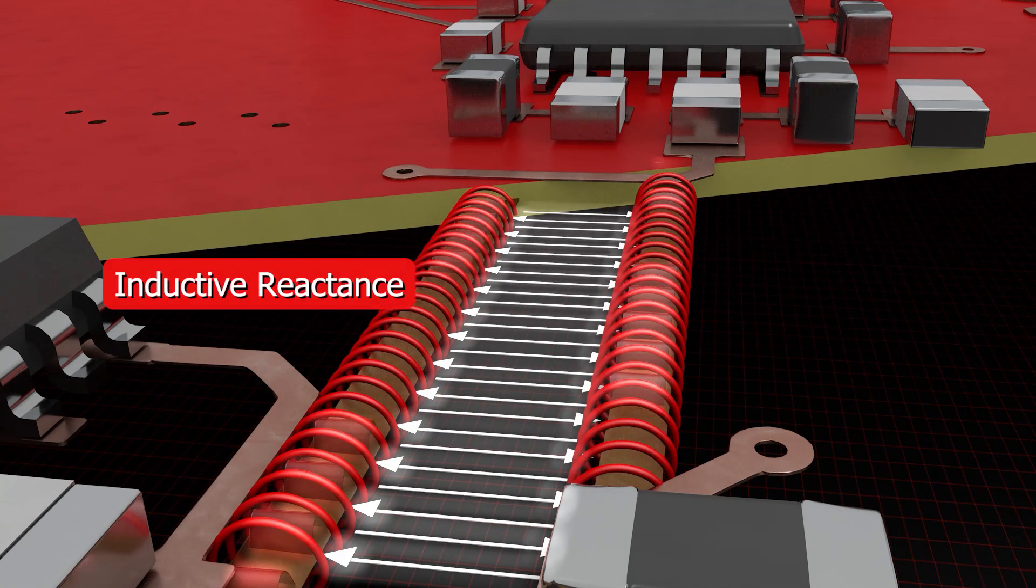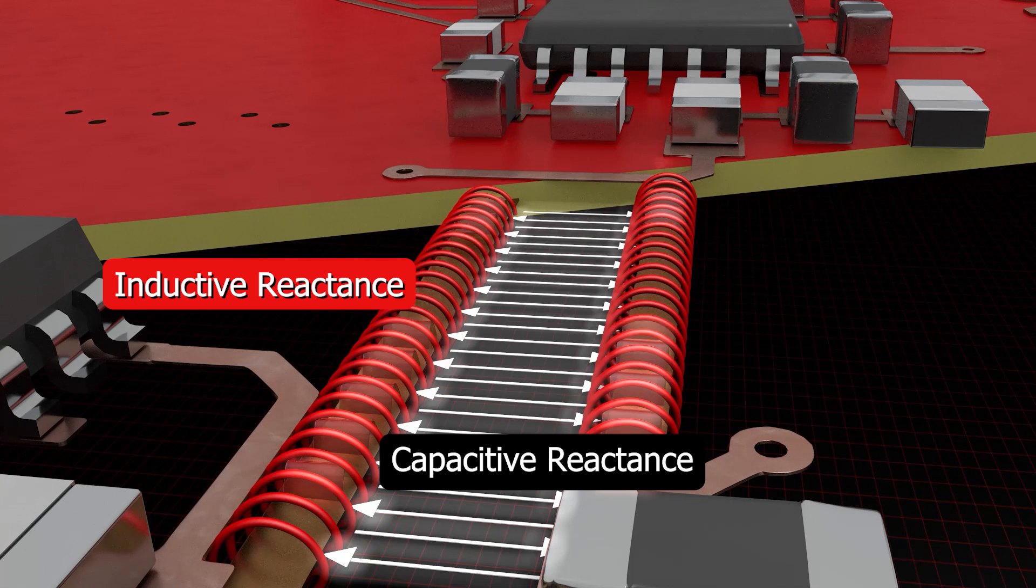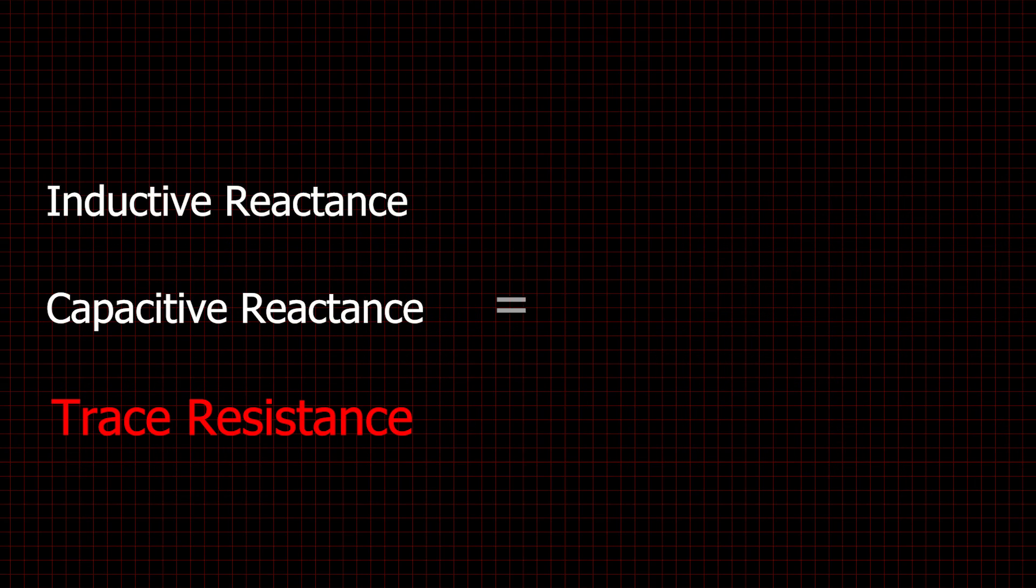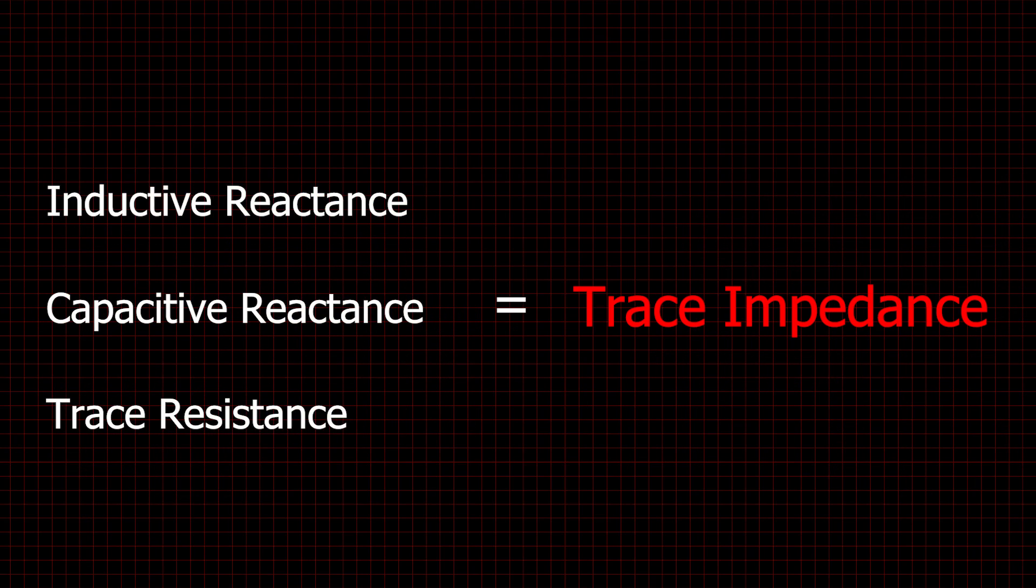These are known as inductive reactance and capacitive reactance. These reactances, combined with trace resistance, impede the transmission of the signal, hence the term impedance.